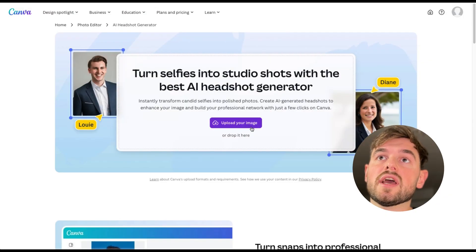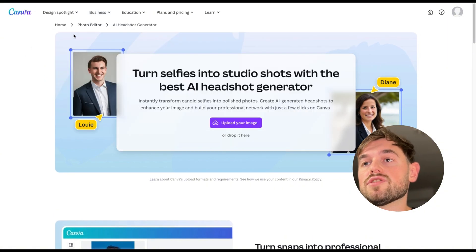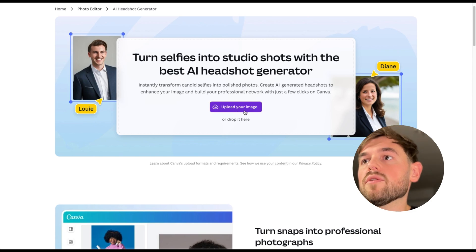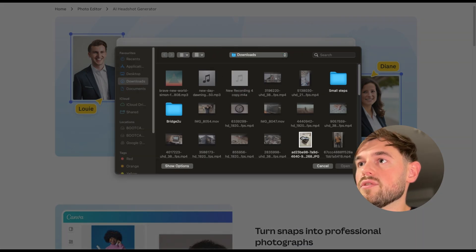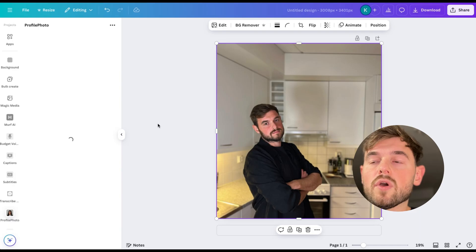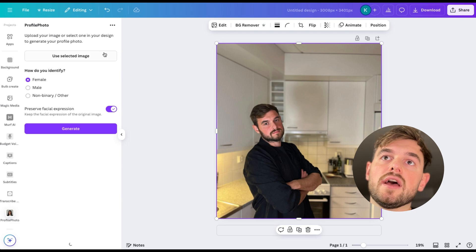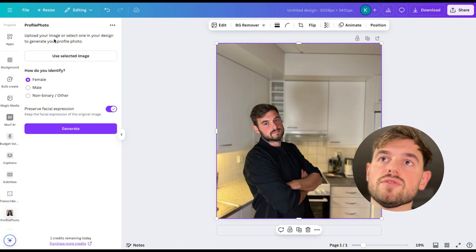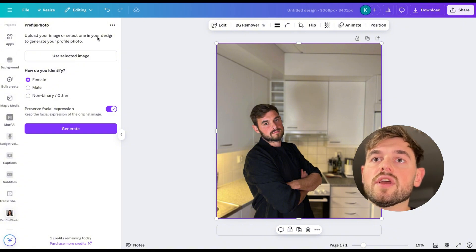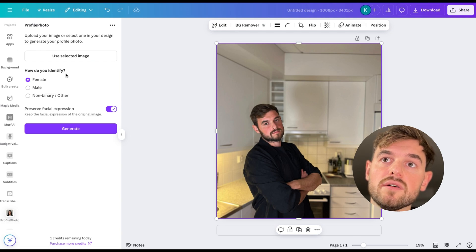You just go on the Canva website — they have an AI headshot generator section. You just need to upload one of your images; I've prepared some photos so let's just pick one. Once the image is uploaded, you need to specify how you identify yourself — in this case male — and then basically that's it.